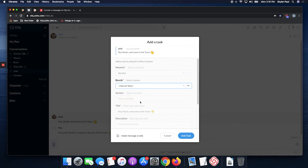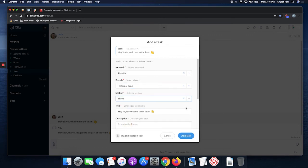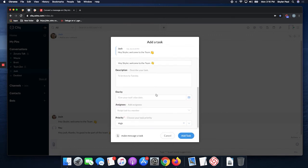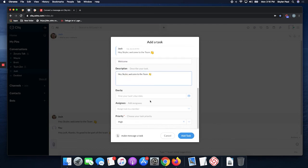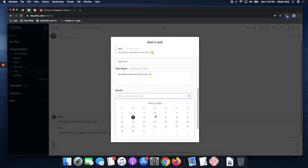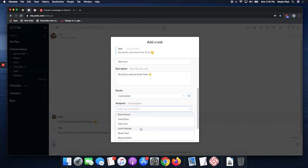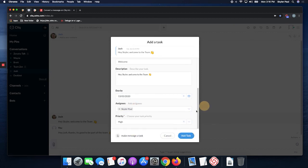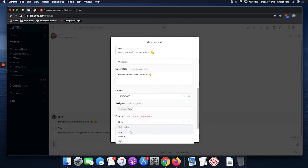You can select any section on those boards. You can adjust the title. Let's copy that. Let's make it welcome. Then let's make that the description. You can assign a due date. Let's say it's due Friday. Assignees, you can assign any assignee. The priority, this is low priority.